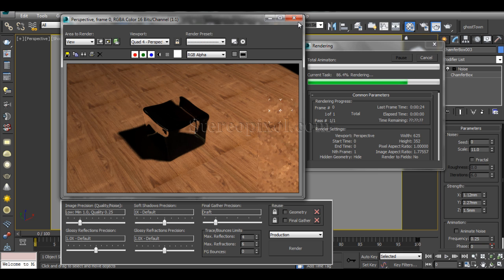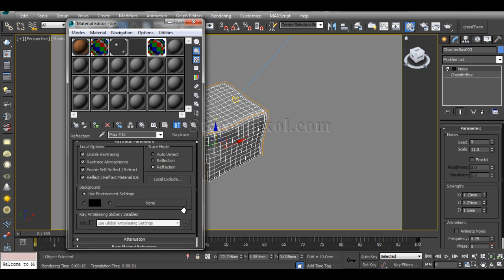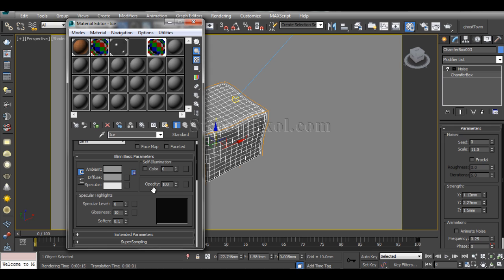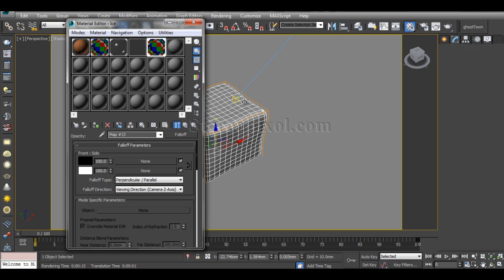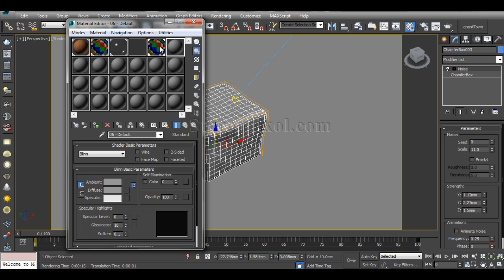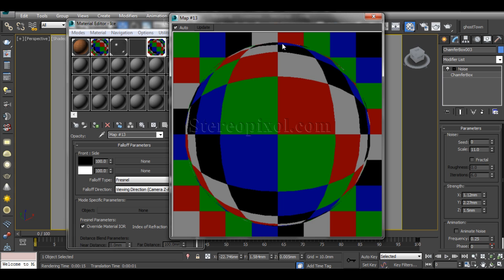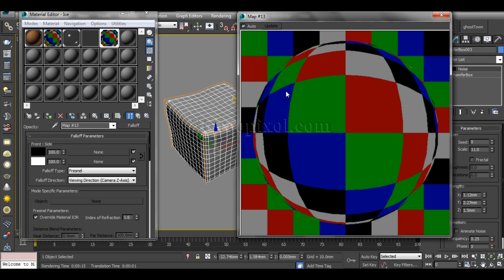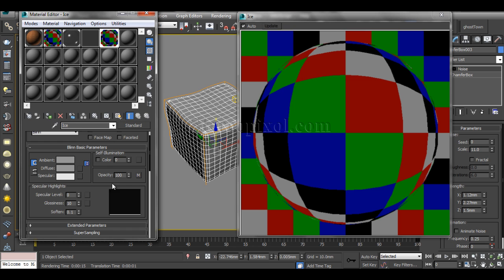First I need to work on the opacity section. I'll hit a map in the opacity slot and that will be a Falloff map. The Falloff type I'll change from Perpendicular/Parallel to Fresnel. Fresnel means only the outline of the object will be visible — the inner or middle portion of the object will be invisible. This is how Fresnel actually works.